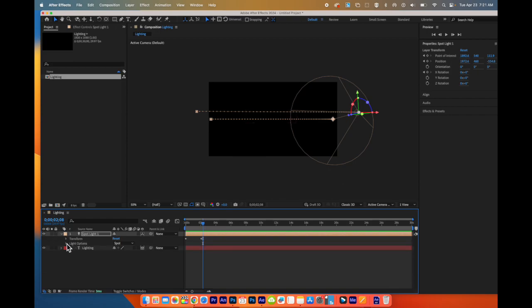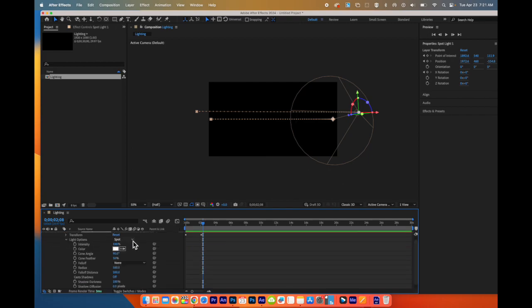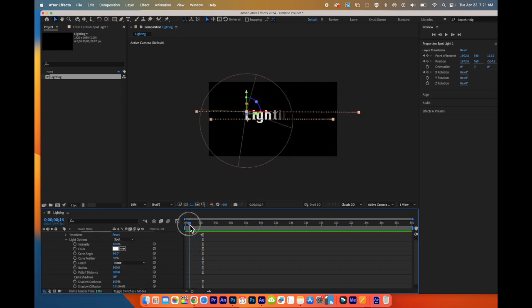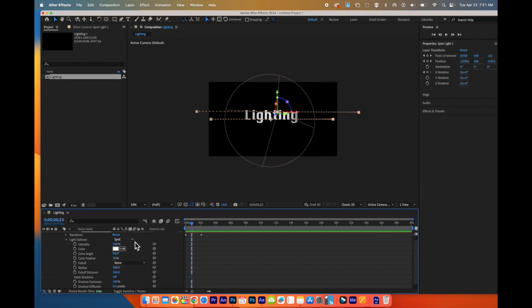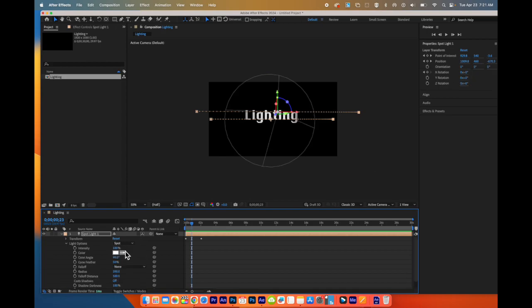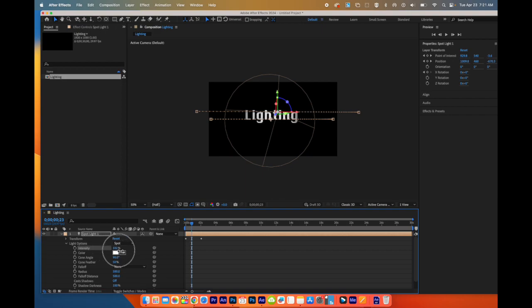I can come in here. And I can change the type of light it is. Let me move this. I might play head back. So I can choose different types of light which will affect how the light works.